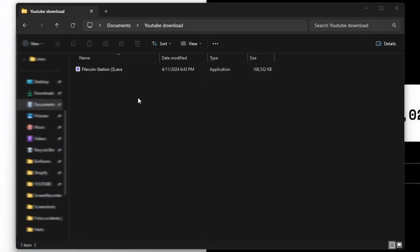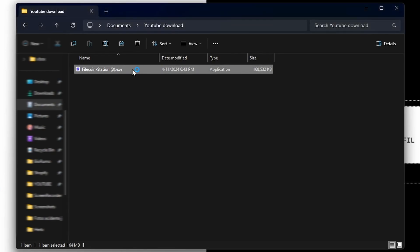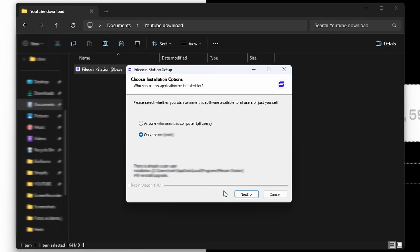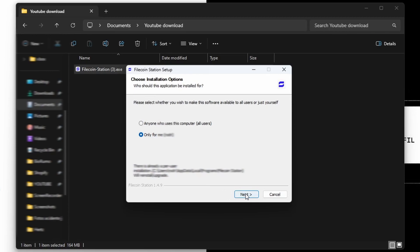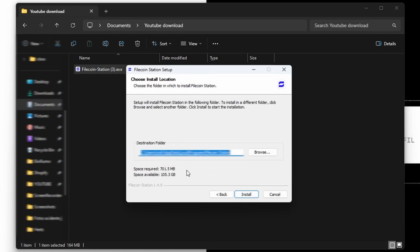After the download is complete just double press the application, you can choose here to install for all users of the computer or just install for yourself. I'll install for just my user. Here you can choose the location for the install. You only need 700 megabytes.